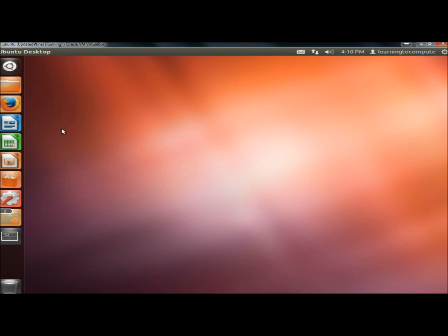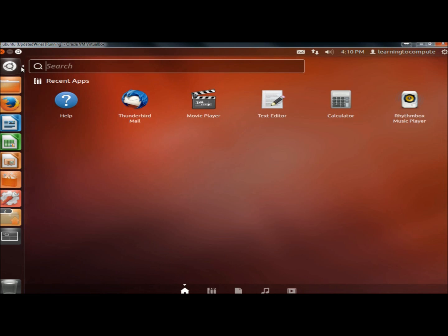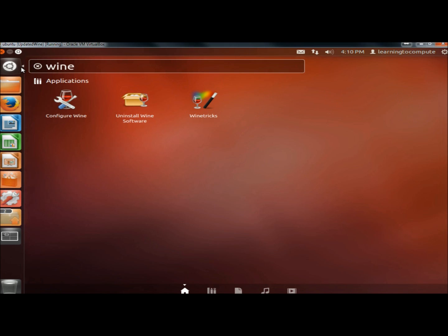The first thing you're going to want to do is make sure you have Wine installed. If you're not sure if you have Wine installed, go to Dash Home and just type in Wine. If it's installed, it'll come up like this and I'll also have the option to uninstall Wine software.